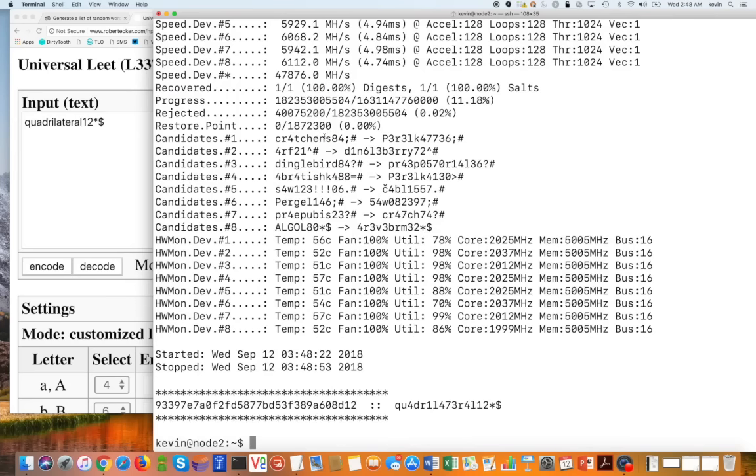So it literally took under a minute. We started at 03:48:22 and we ended at 03:48:53. And we're able to crack that password hash with my eight GPU cracker.